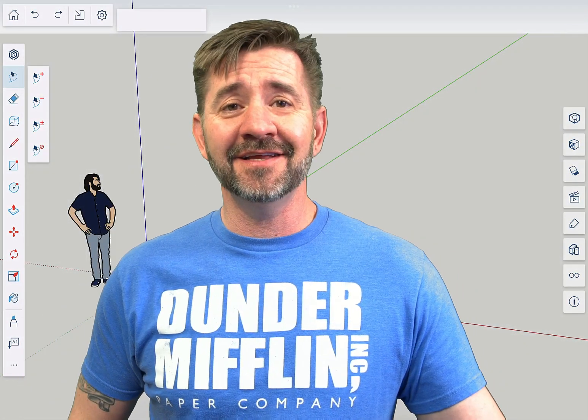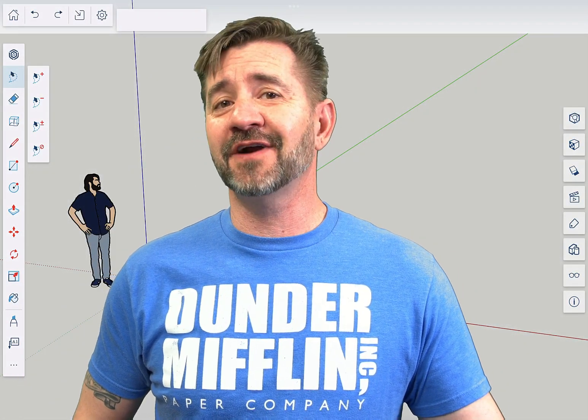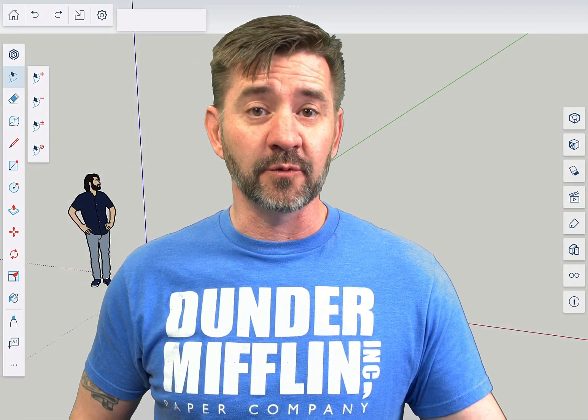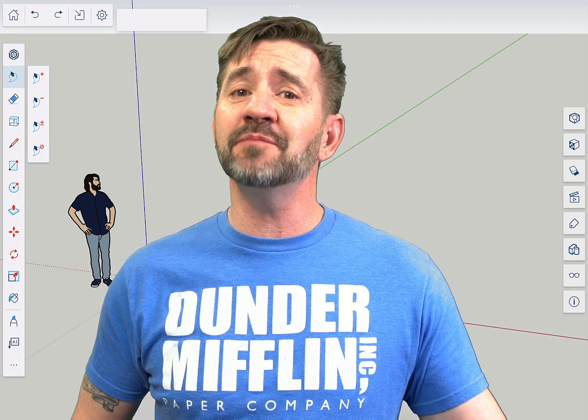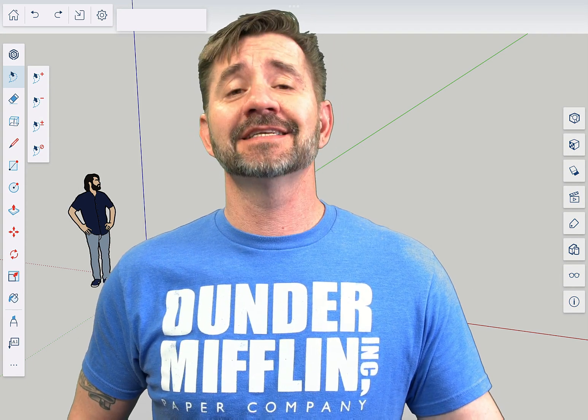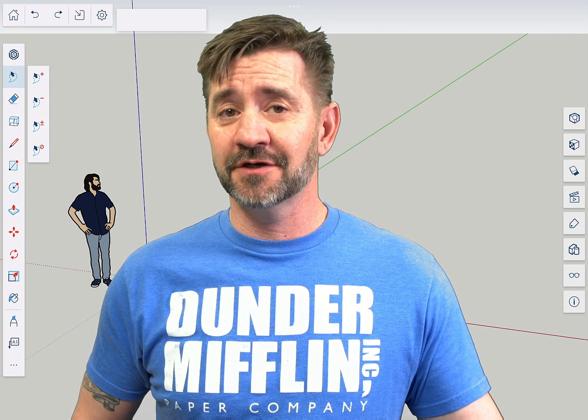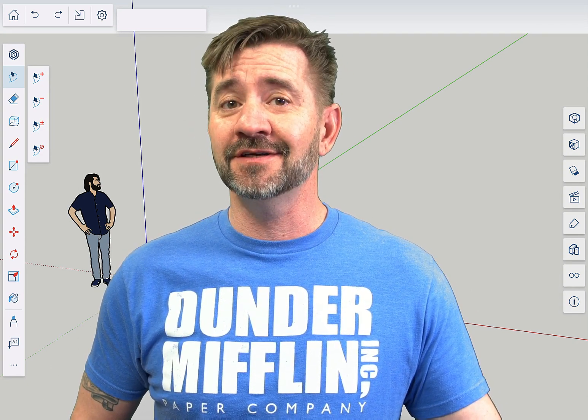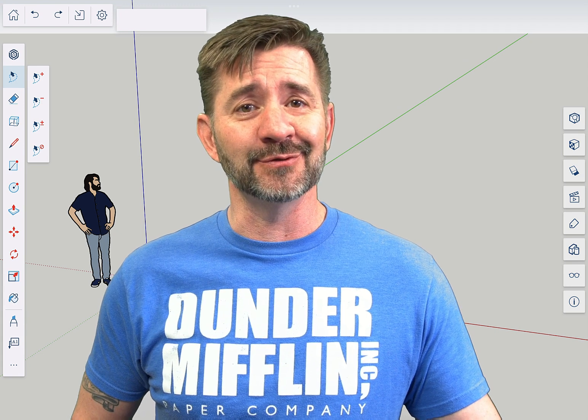Hey guys, I'm Aaron and this is SketchUp for iPad Square One, where we take a look at the fundamentals of using SketchUp for iPad. Today we're going to talk about the rectangle tool.